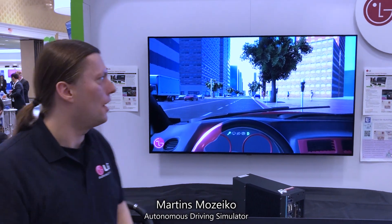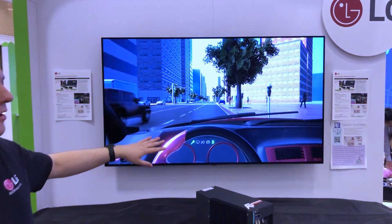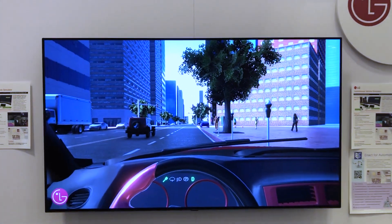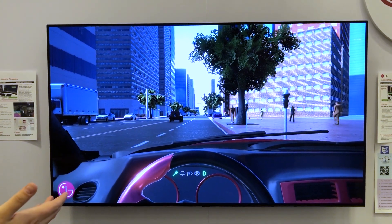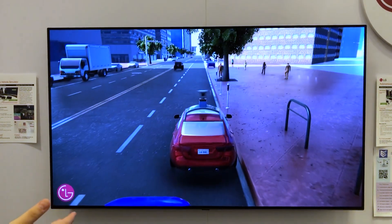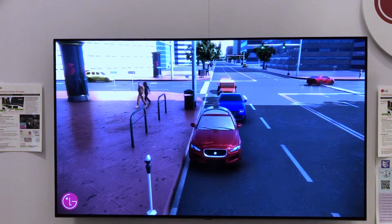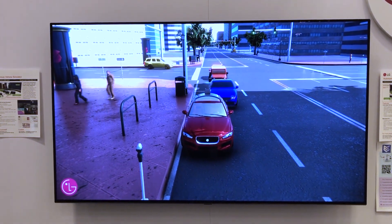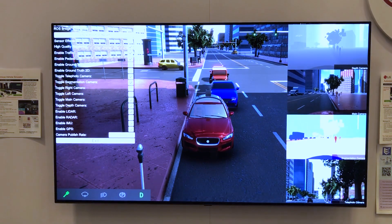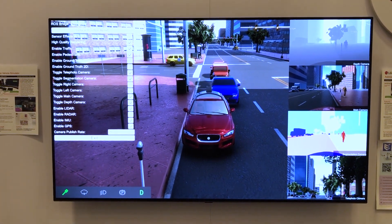My name is Martin, I'm from LG SVL. Here's our LG SVL simulator we made for self-driving cars. As you can see, we have different camera views — one is inside the car, one is outside of the car, you can see the car from the front, you can see LiDAR spinning, and we have many different sensors this simulator is capable of simulating.